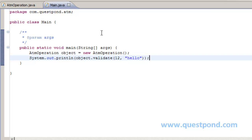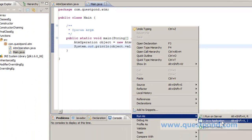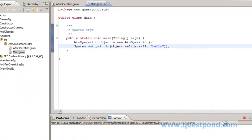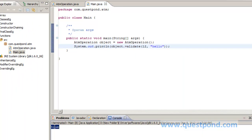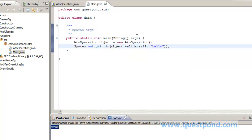So let's try to run that. Now as you can see the result came as true indicating that both the private functions were invoked from the public function validate.